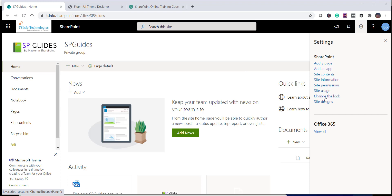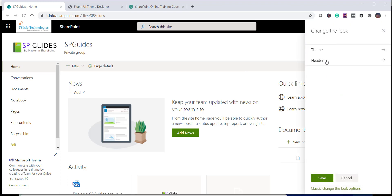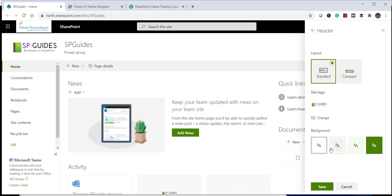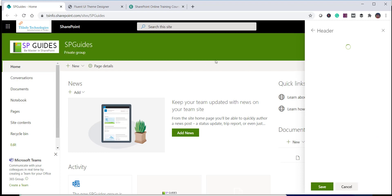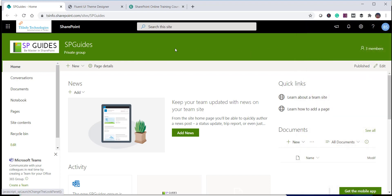Next, we will see how to change the background color. Go to Change the Look, then Header, and you will see the background color option. If I change it to green, you can see the background color of the header section is now changed to a full green color.